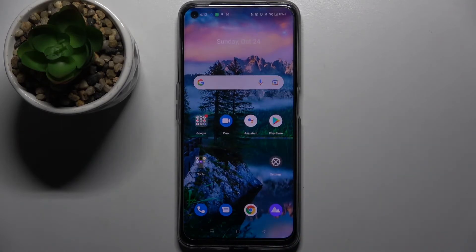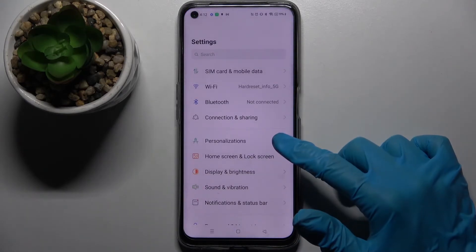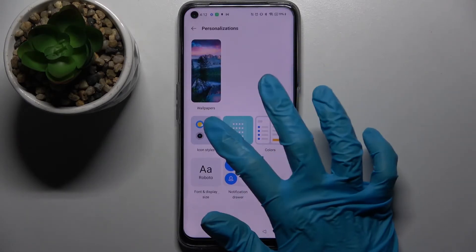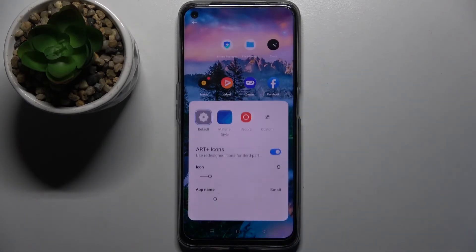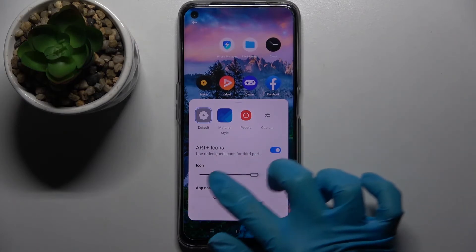As you can see, the size of my icons has changed. But you can also go into settings, choose personalizations over here, select icon styles, and over here do the same.